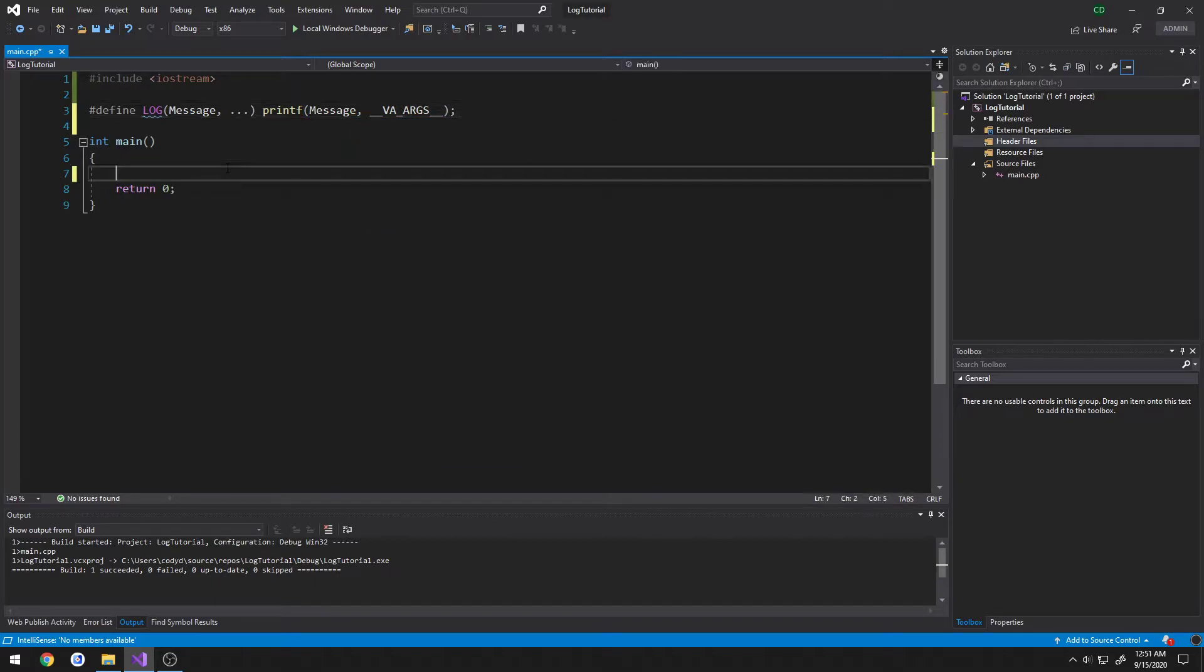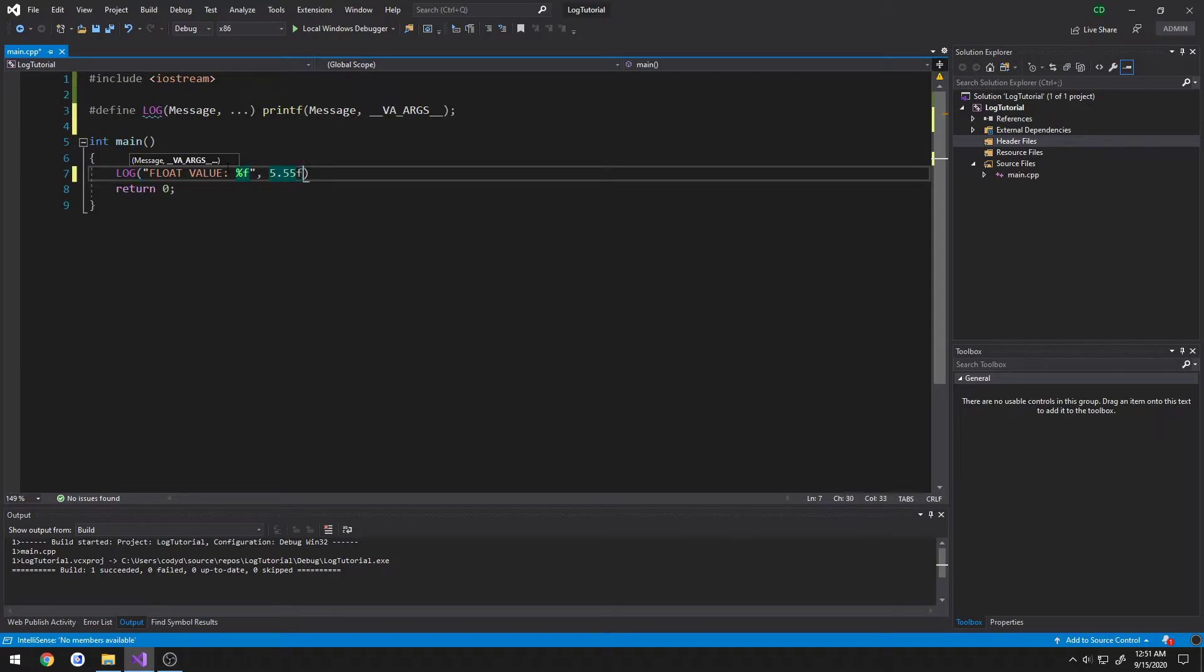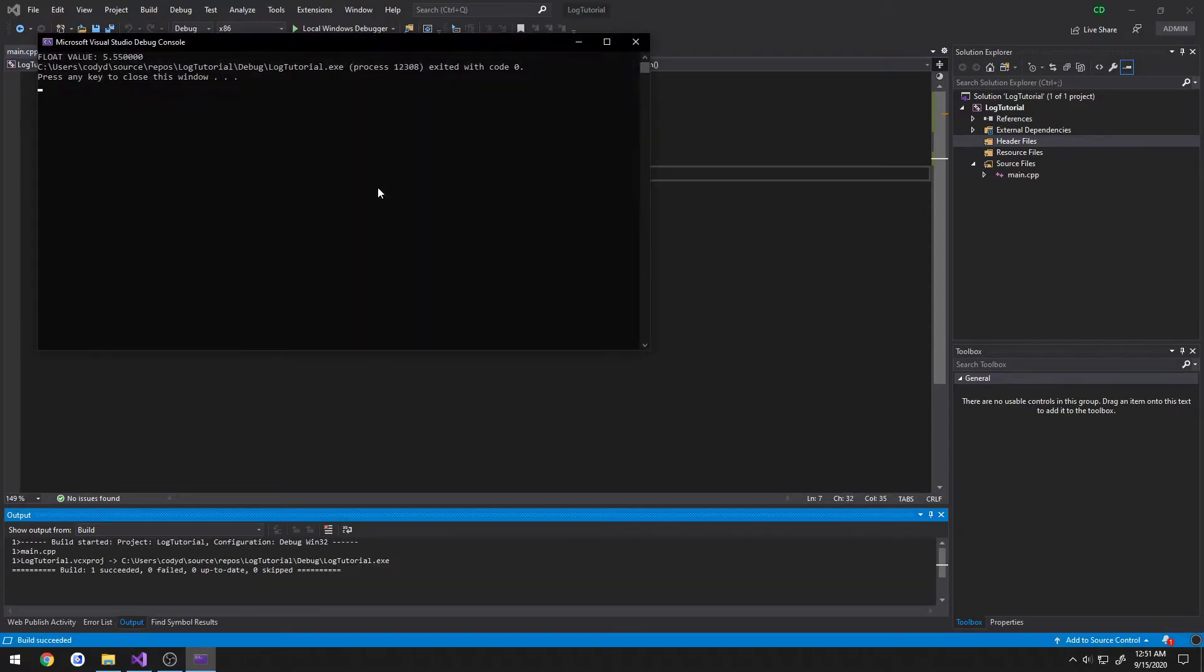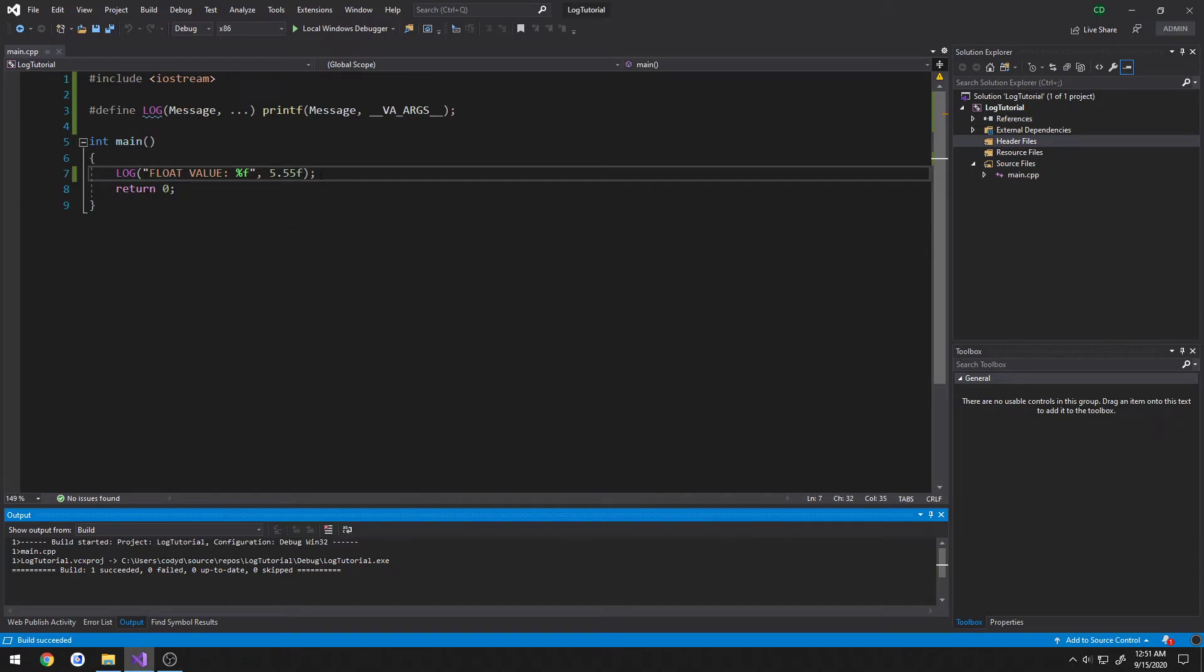We can just simply call log, call it float value percent f, 5.55, print that out. So now we can try to add some information to this just with a switch statement.